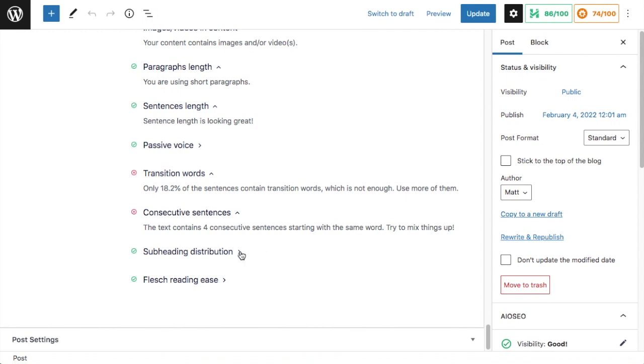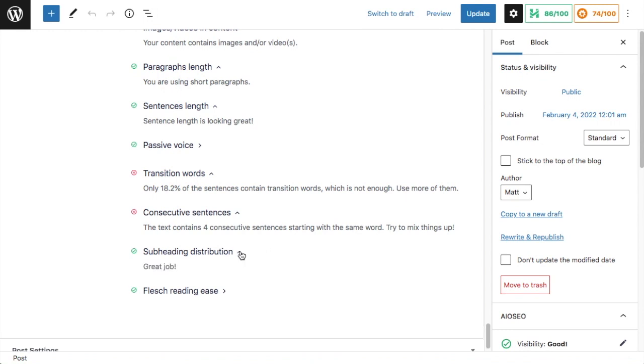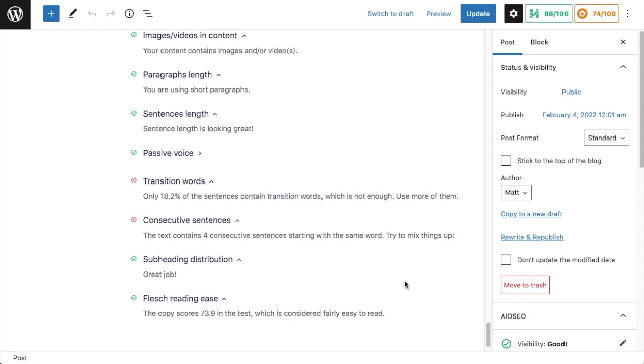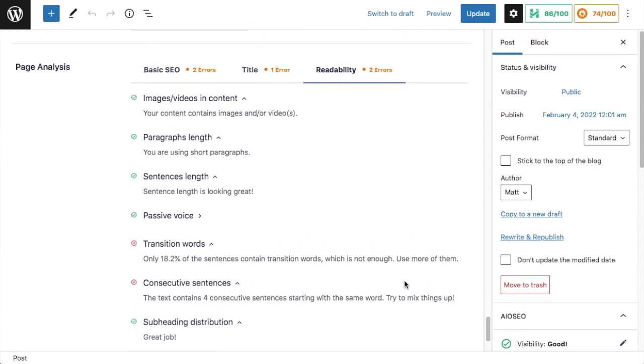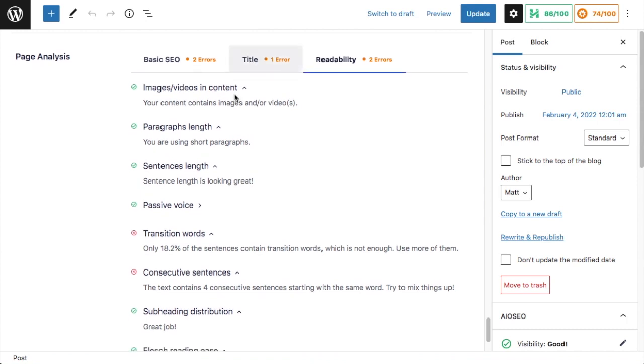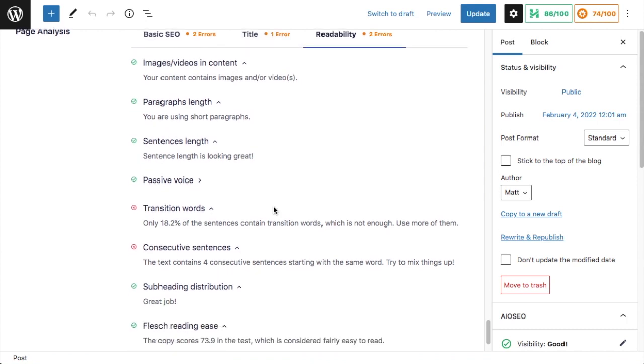It's telling me my subheading distribution is good. Great job. And the Flesch reading score, I'm getting a 73.9, which is considered easy to read. So as you can see, when we have our plugin installed, it actually does this readability analysis for you, makes it very easy to see all the things that you can work on.